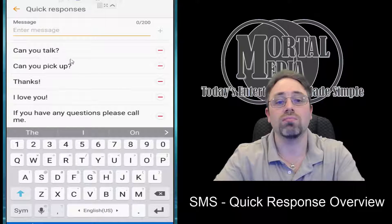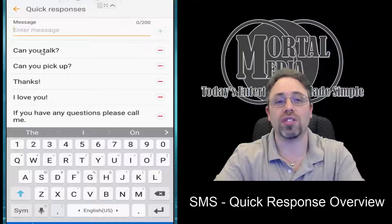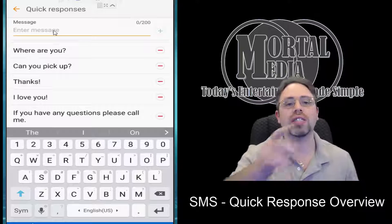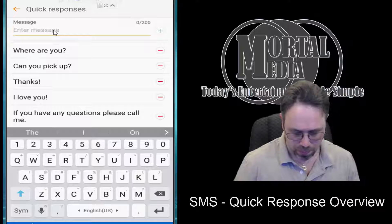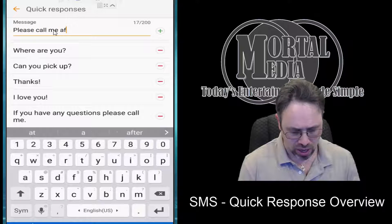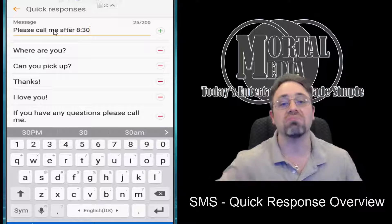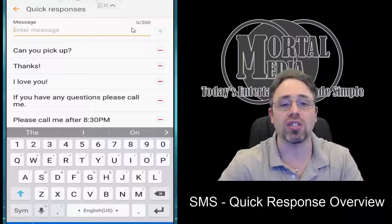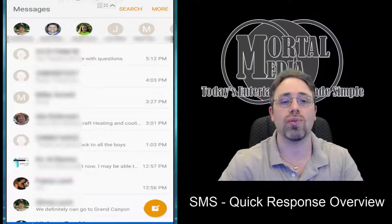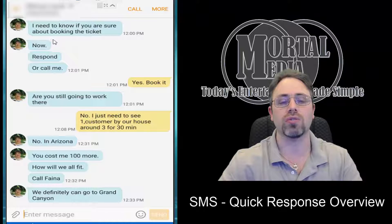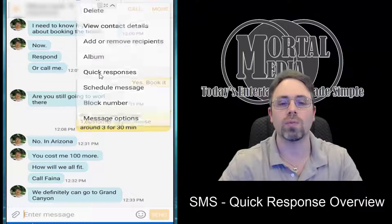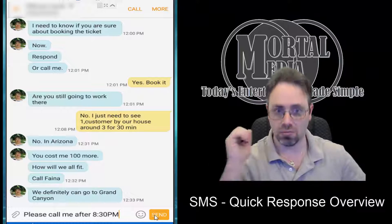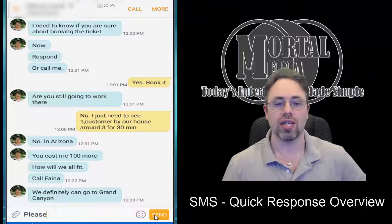In here, you can simply — if a message exists and you don't want it, you can click the little minus sign and it goes away. Or you can add one by typing a message here and saying, for example, 'Please call me after 8:30 PM.' That's a good message for me. You simply go ahead and click the plus sign and now it's in the list. And if we go ahead and scroll back down, select the person we want to message, click More, Quick Responses — 'Please call me after 8:30 PM' is in here. And if I click Send, it will go ahead and send that message.